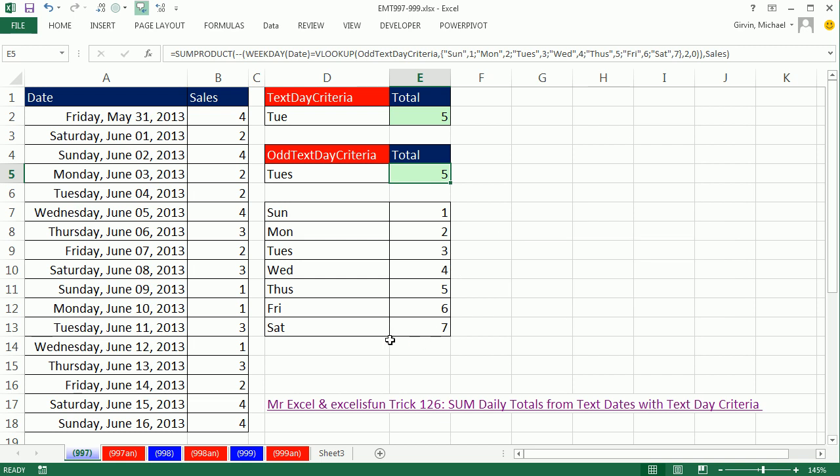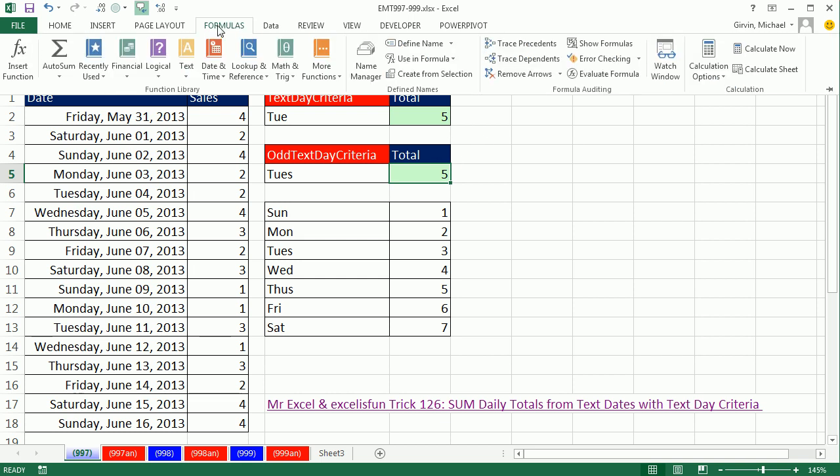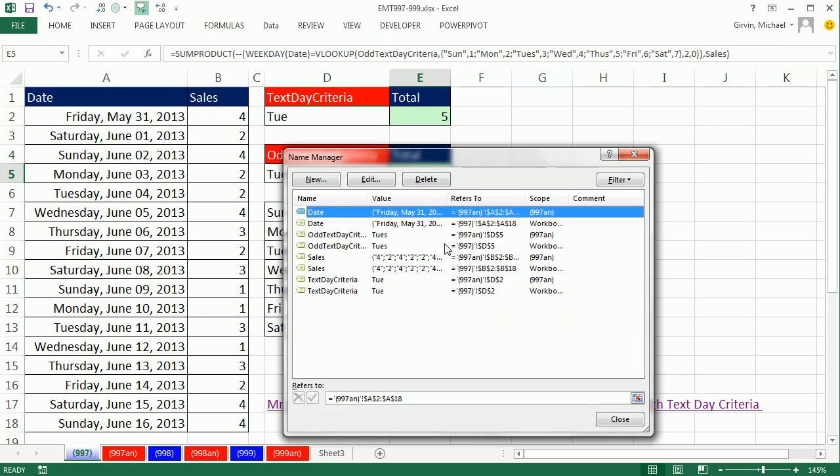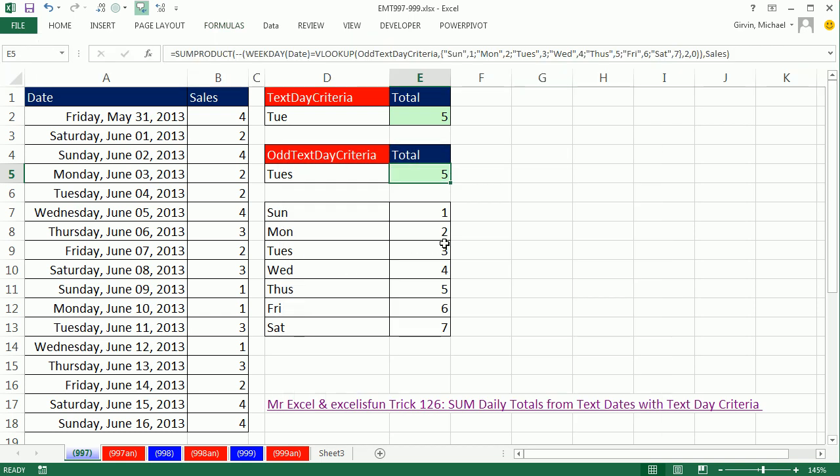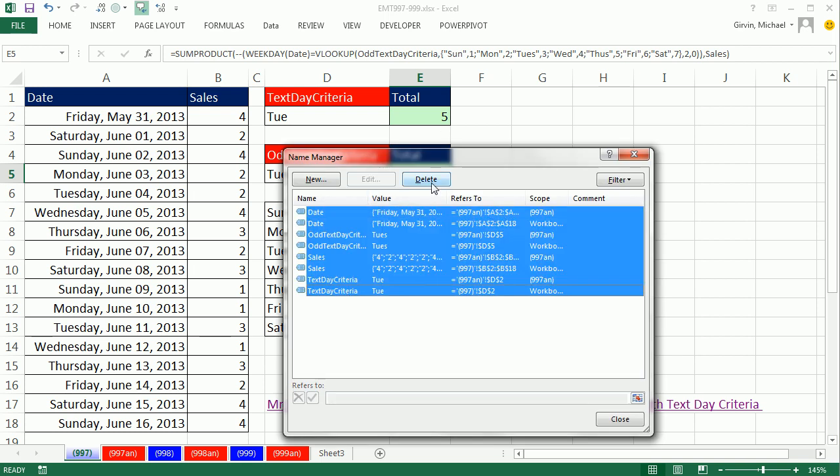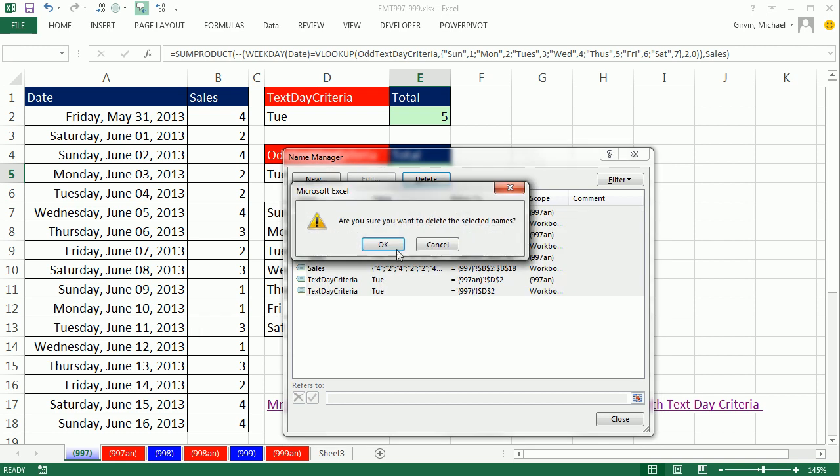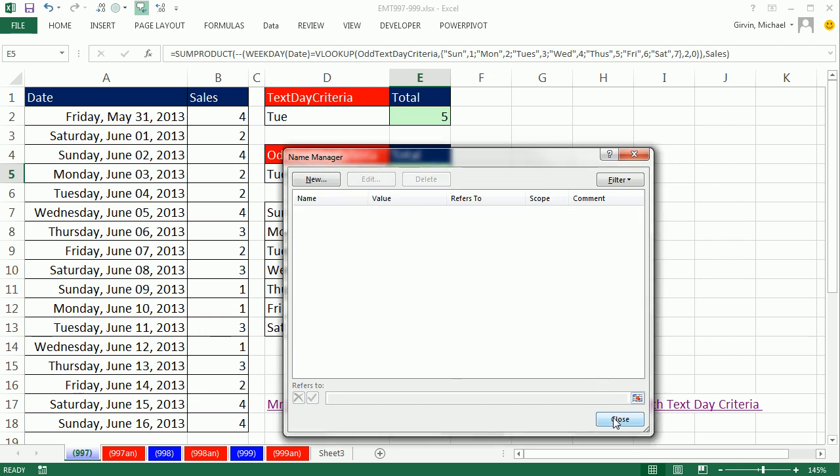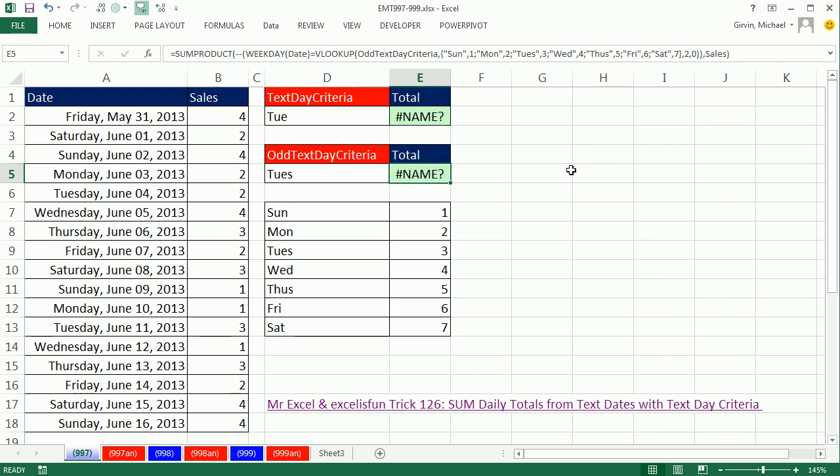I did want to show you a trick for naming. I'm going to actually delete the names, we'll get errors temporarily. Formulas, Name Manager, the keyboard shortcut for Name Manager is Ctrl F3. I'm going to highlight all of these and delete. It says, are you crazy? I know you're using these in formulas. I'm going to click OK. So we'll get errors here, but watch this. Here's how I created those names.